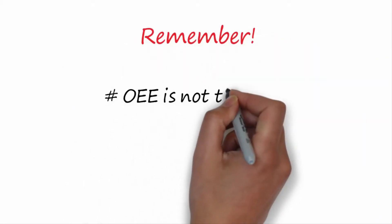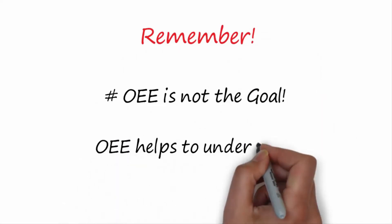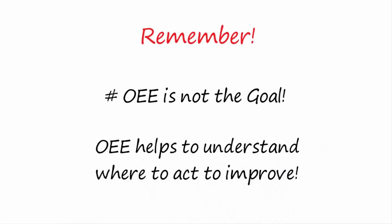Remember, the OEE calculation is not the goal. OEE calculation is a way to understand what is limiting the productivity of a machine and indicate where to act to improve.